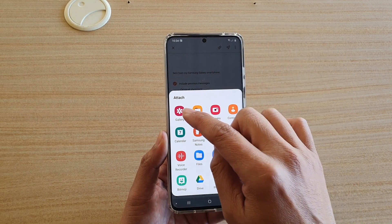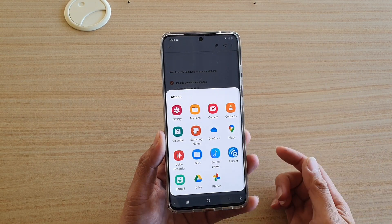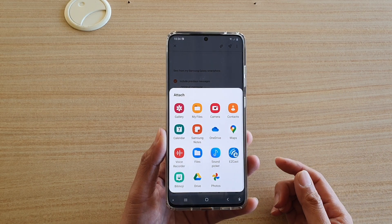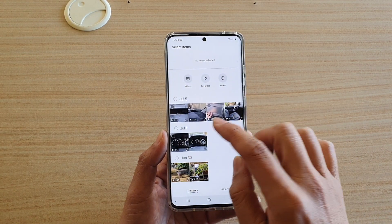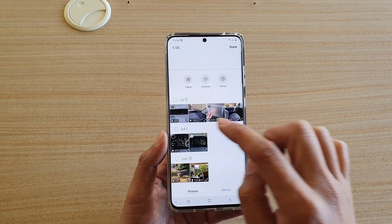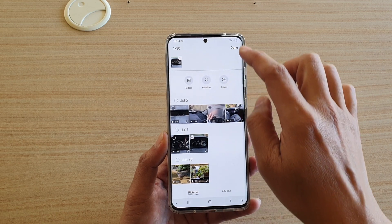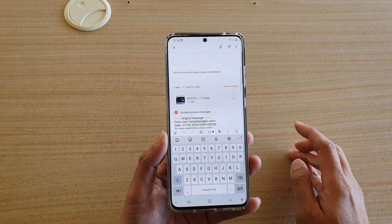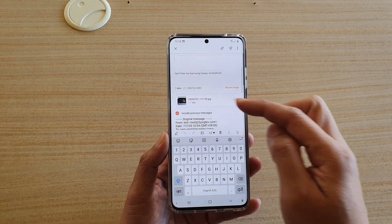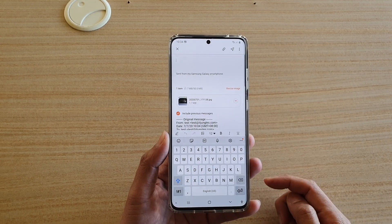And then if you want to attach images, tap on Gallery. In Gallery, you can choose a photo to attach and then tap on Done. So that's how you can attach images.